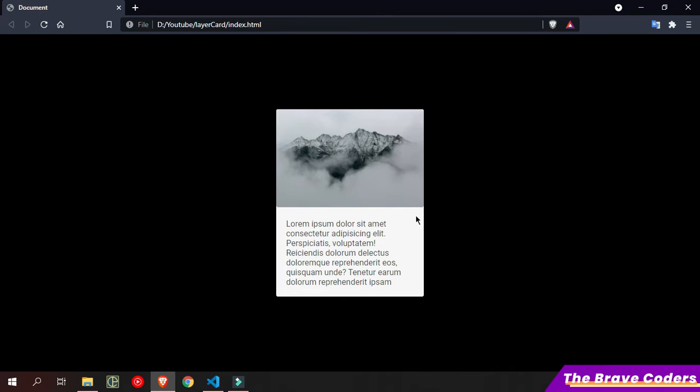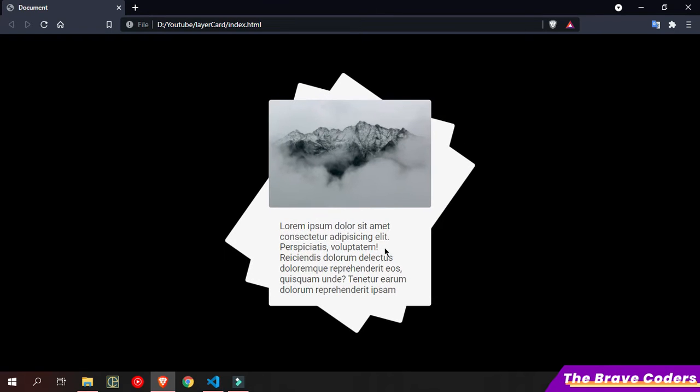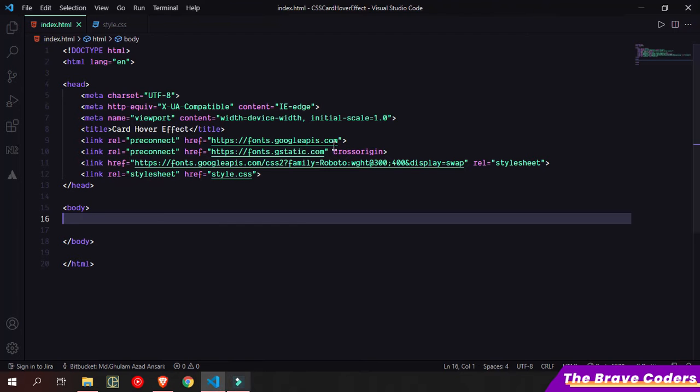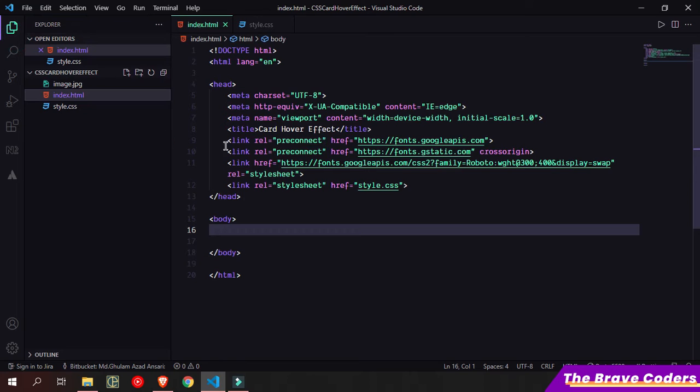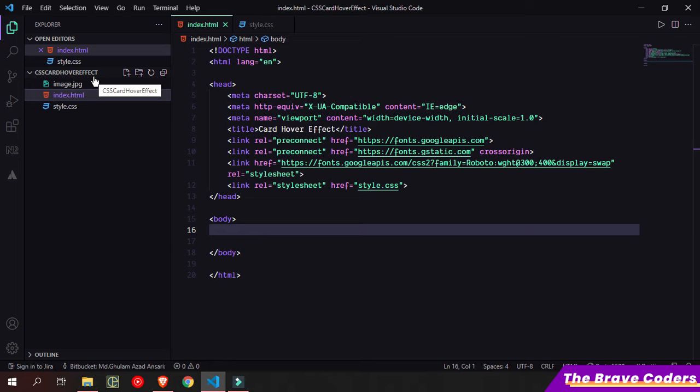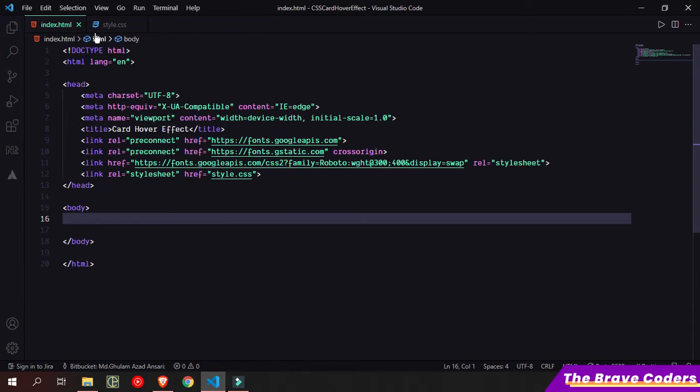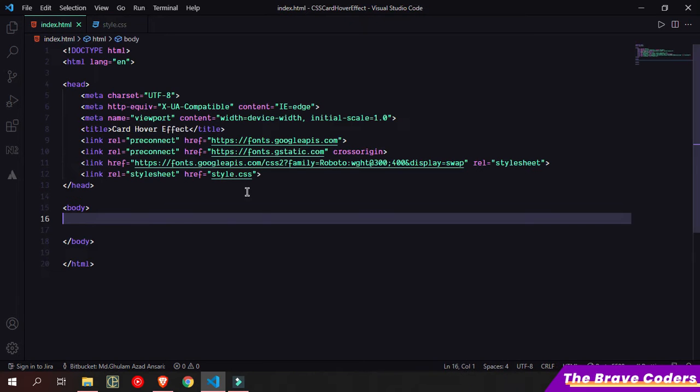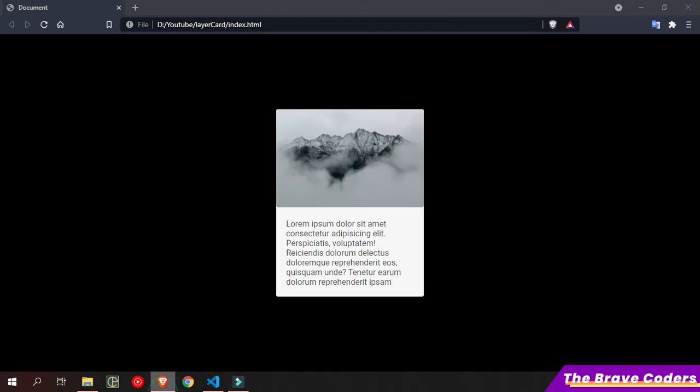Hey everyone, I am going to build this cover reflect effect today, so let's start. Let me first open VS Code. As you can see, I have already created a starter pad and I have one image. In the style file, I have done some basic styling here.